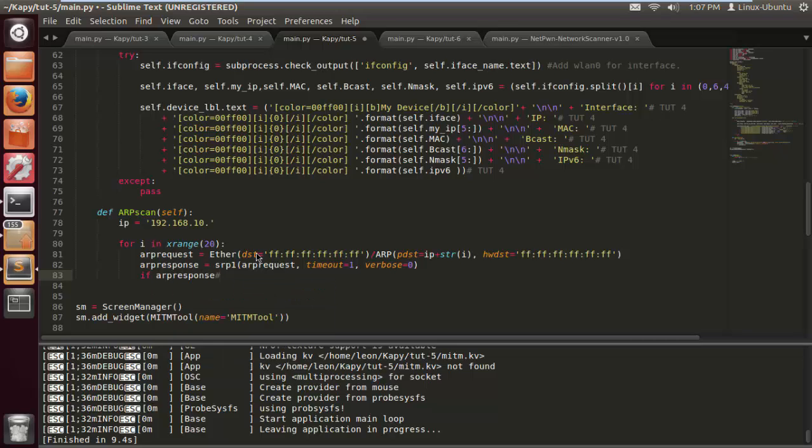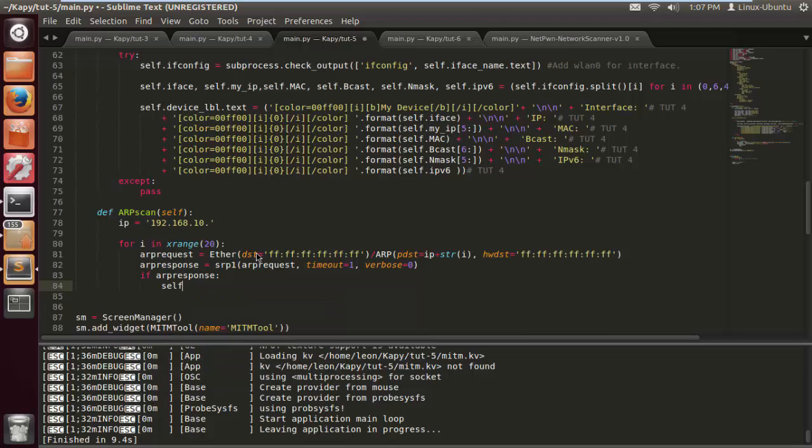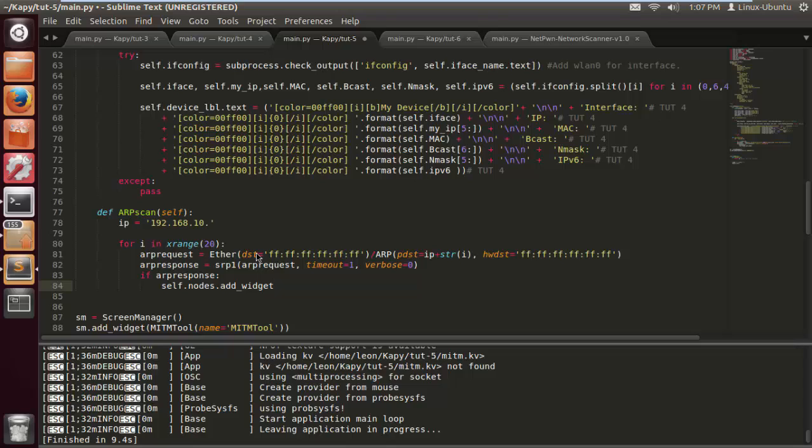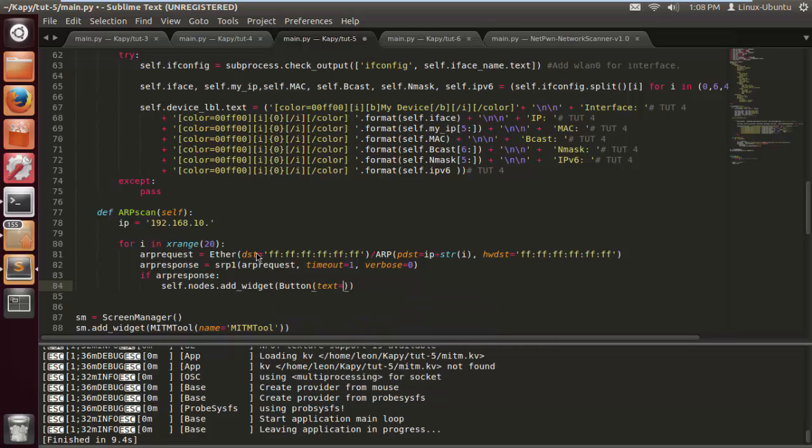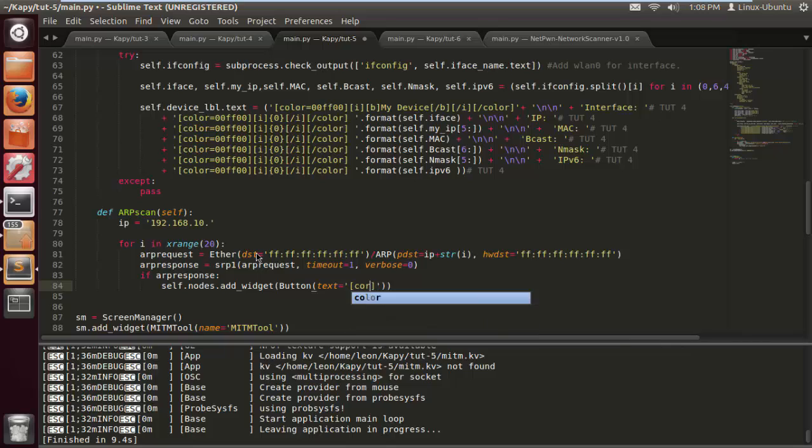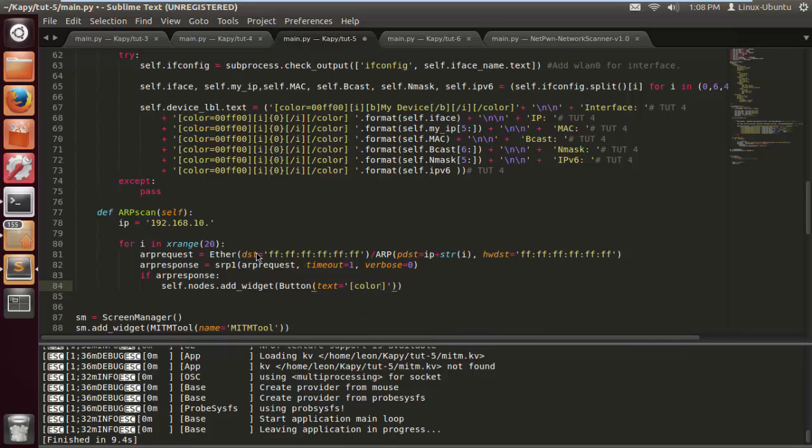We do if ARP response, so if there is a response I want you to display this on my scroll view so I can have some options of what to do. We do self.nodes.add_widget button, and now the text is going to be, we're going to get a bit funky. We're going to format the text, add some color.